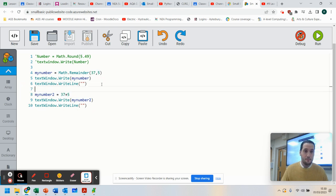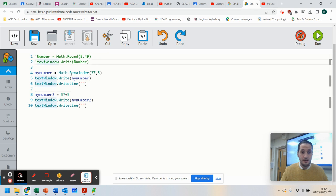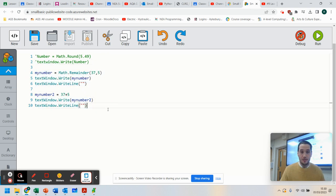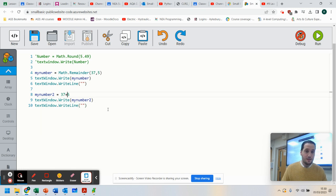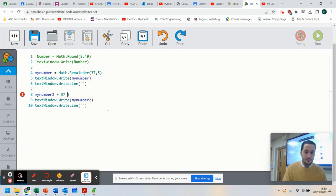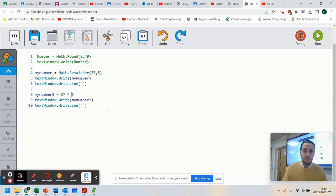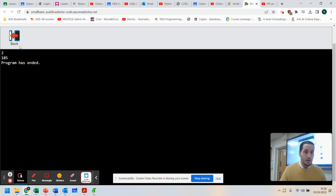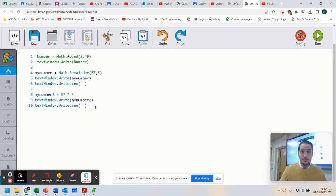So we've got some basic rounding, remainders, and we can do addition. We can even do multiplication. If I did 37 times 5, we use a star to do that. That's giving me 185. So there are lots of ways that we can do this.